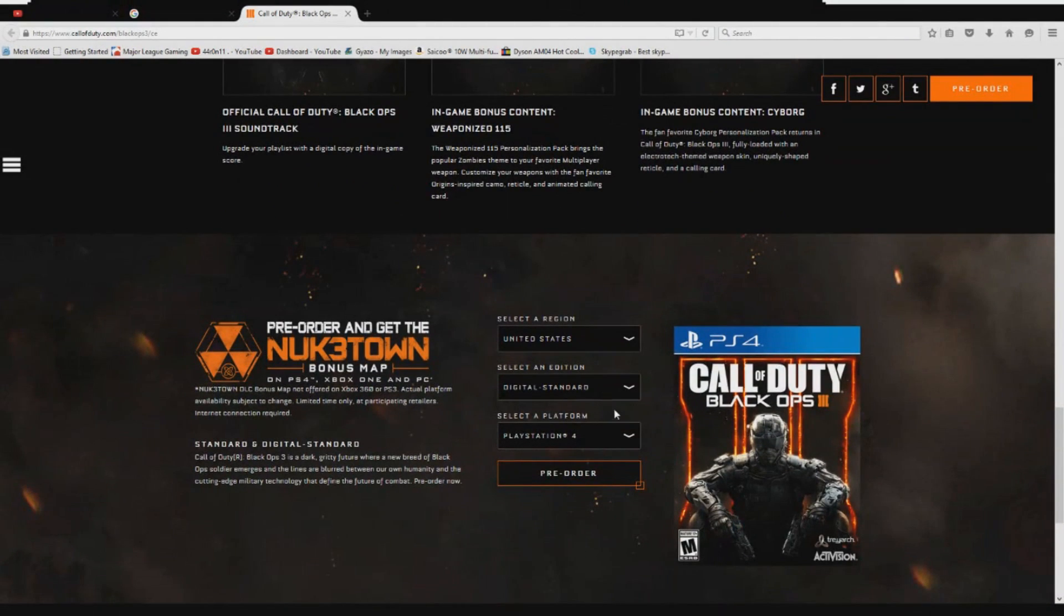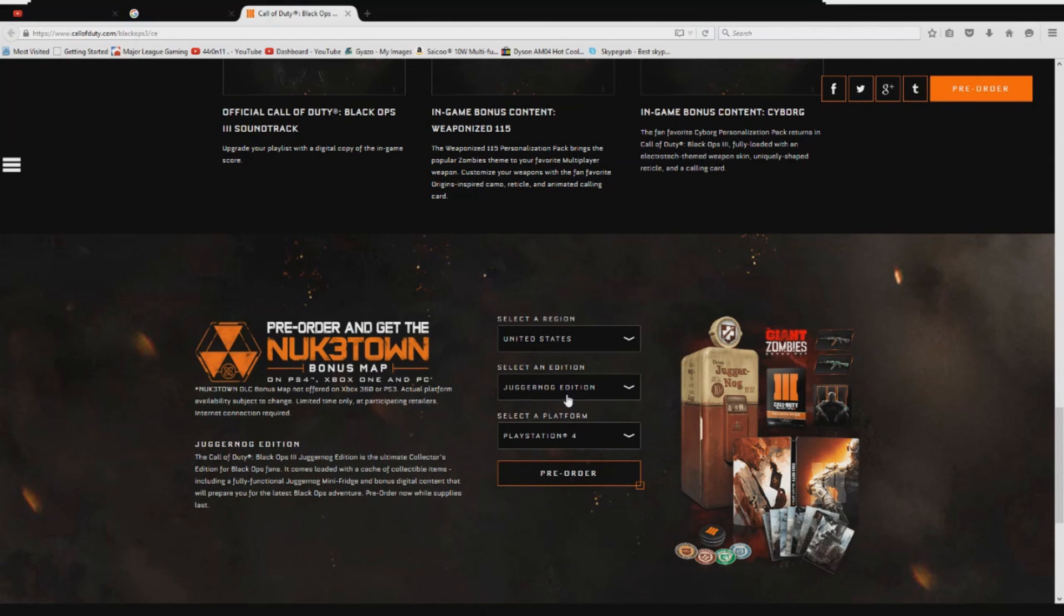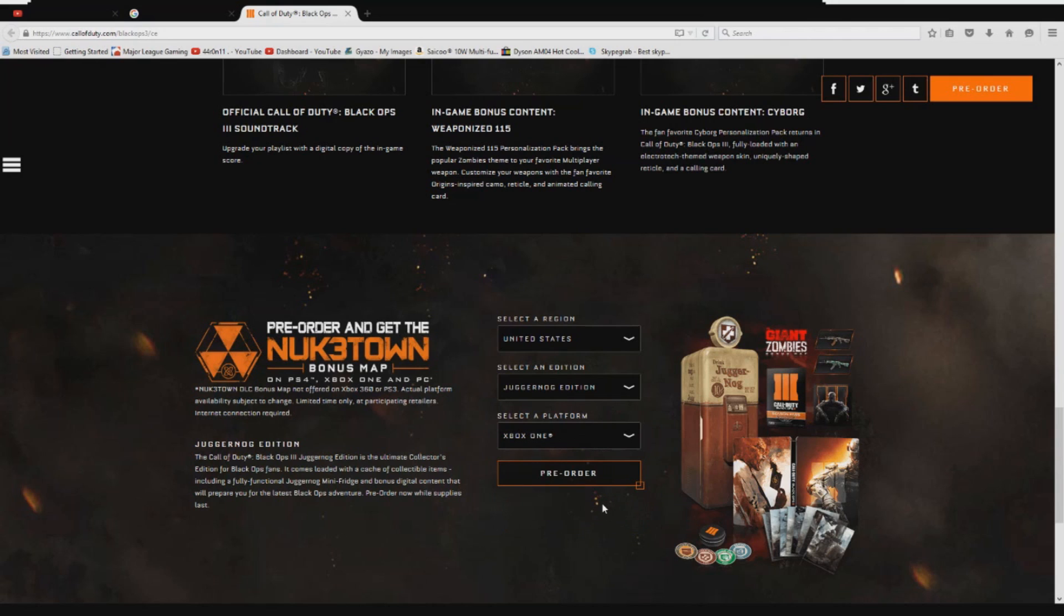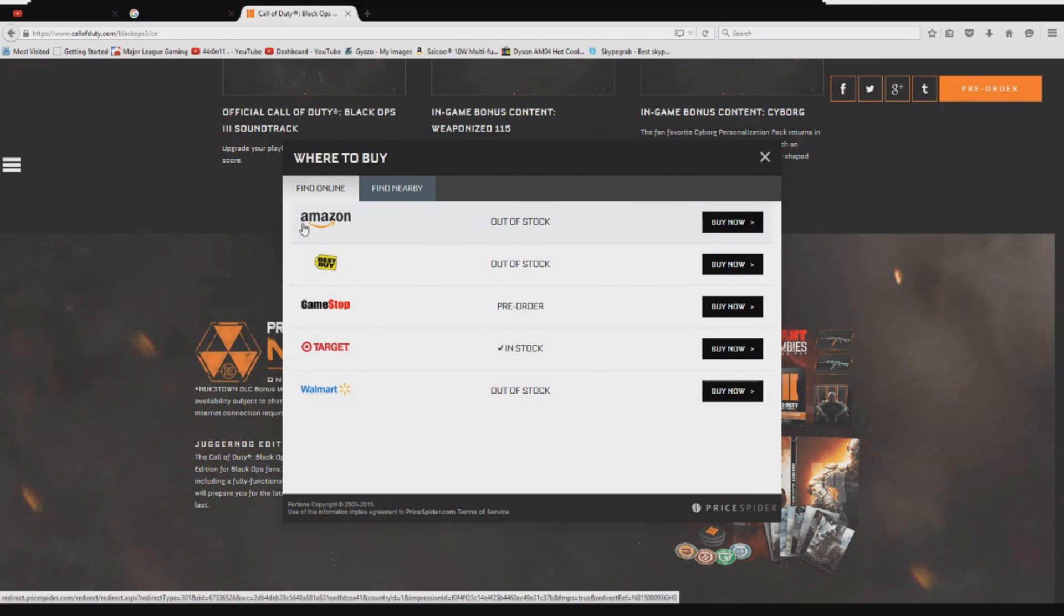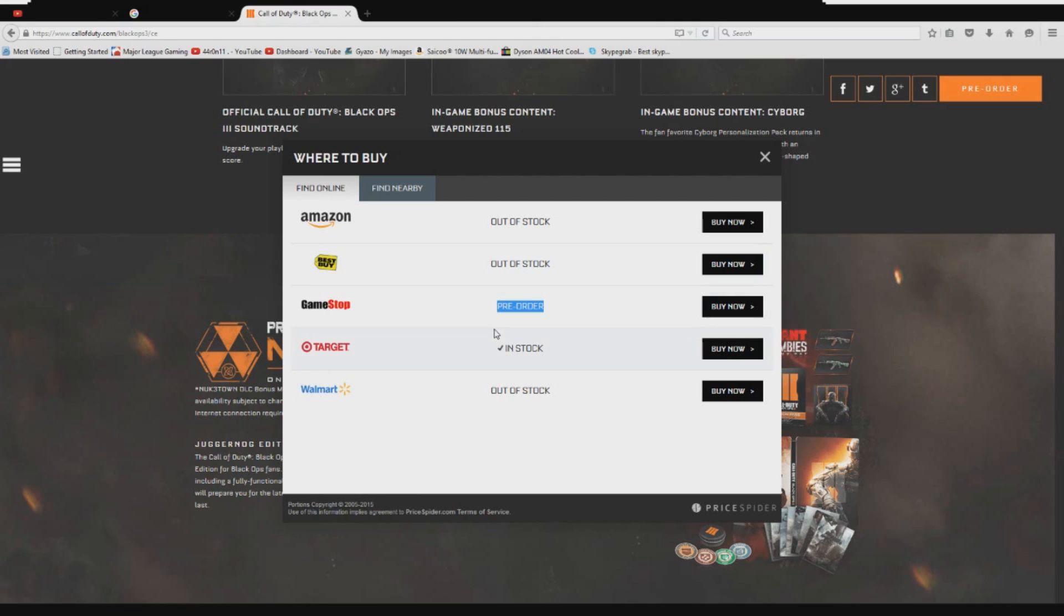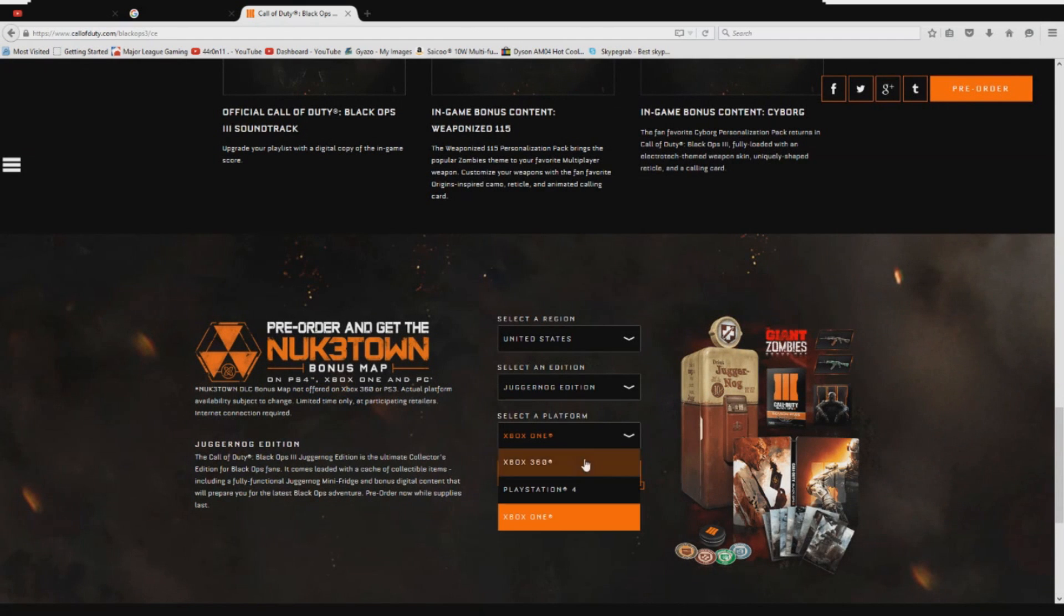What you want to do is come down here and make sure you go to juggernaut edition. Select your platform. Now I know it says 360, but this is not available for the 360. We're going to start with the Xbox one, I'll show you why here in a bit. We're going to go through both of these and you're going to hit pre-order. Whenever you do that, you're going to see Amazon out of stock, Best Buy out of stock, GameStop pre-order, Target in stock, and Walmart out of stock.